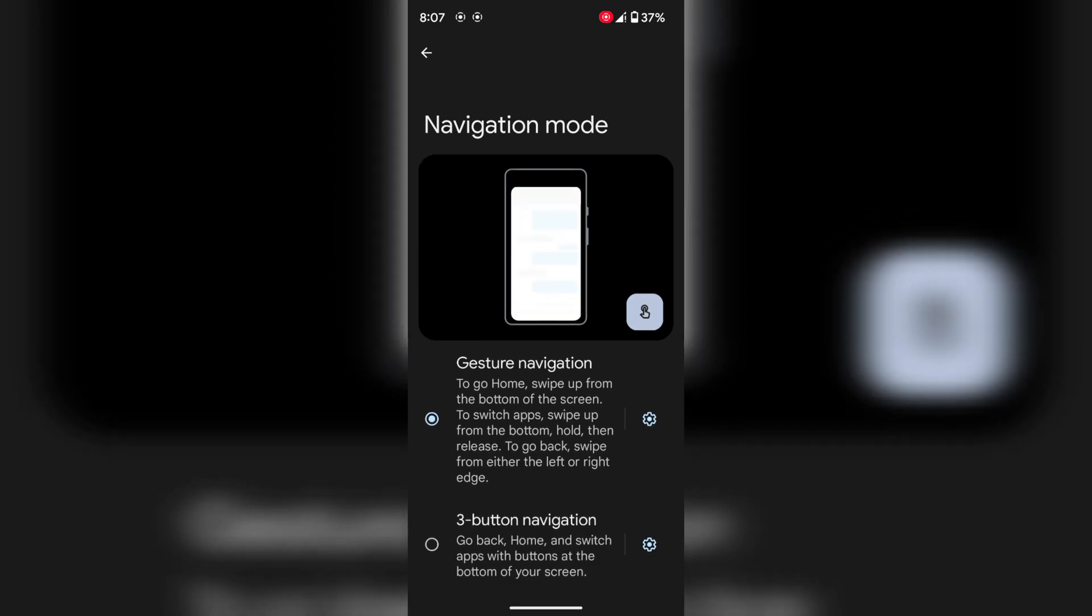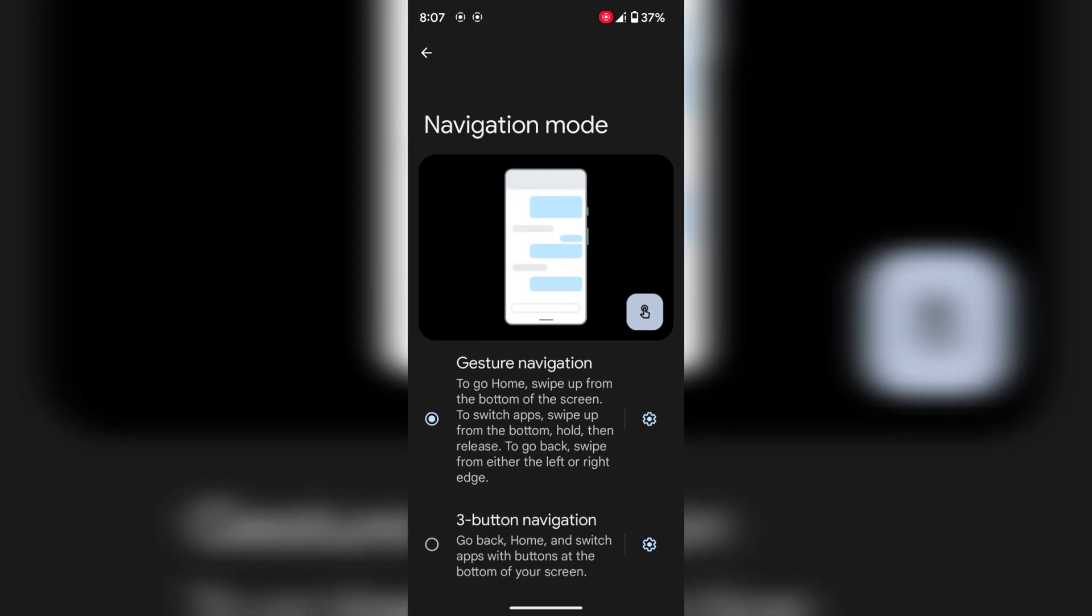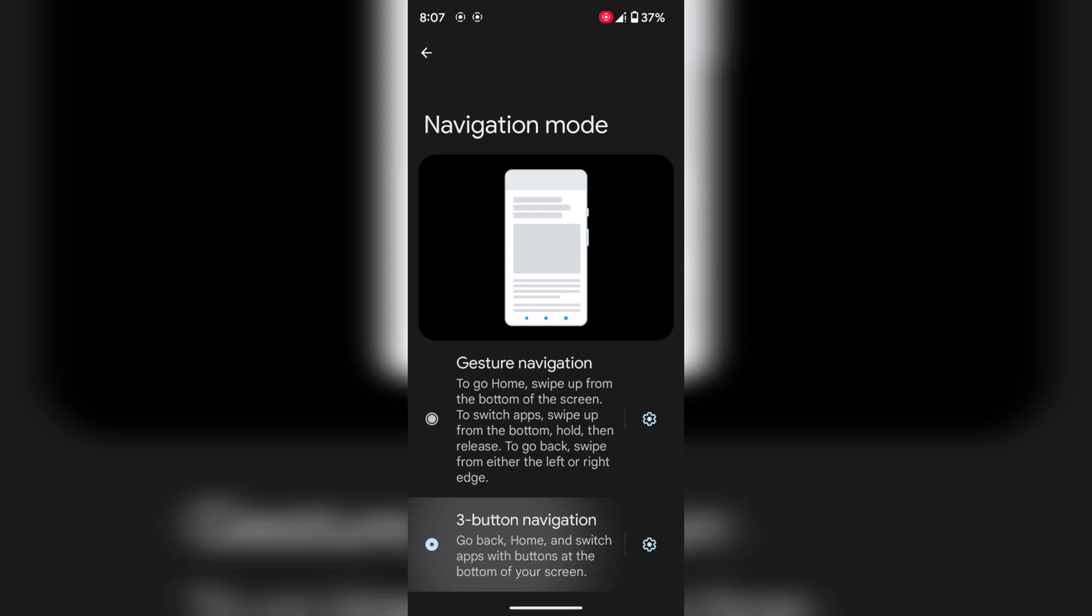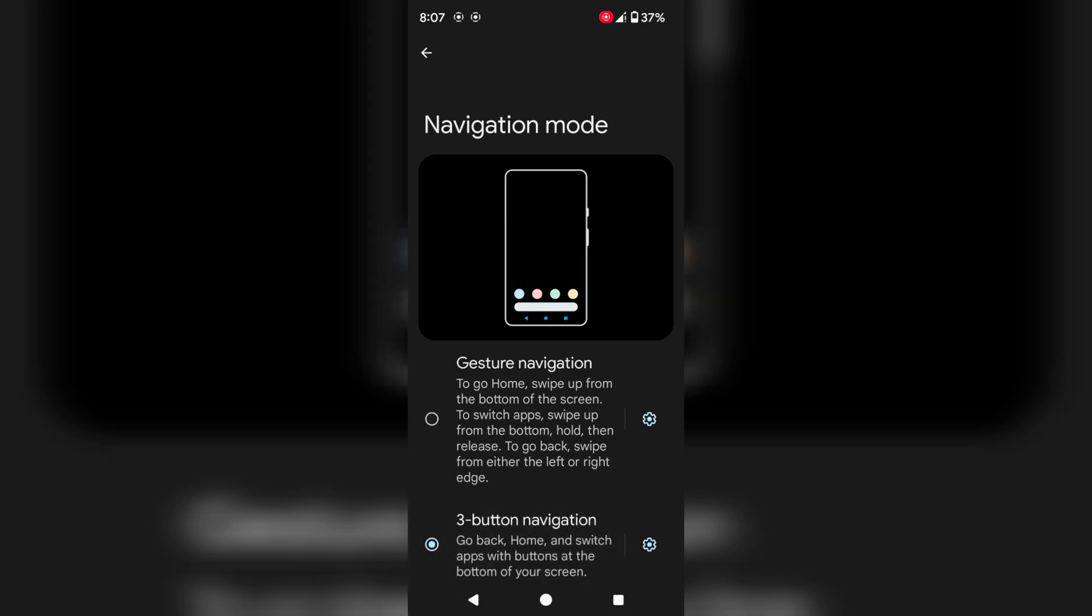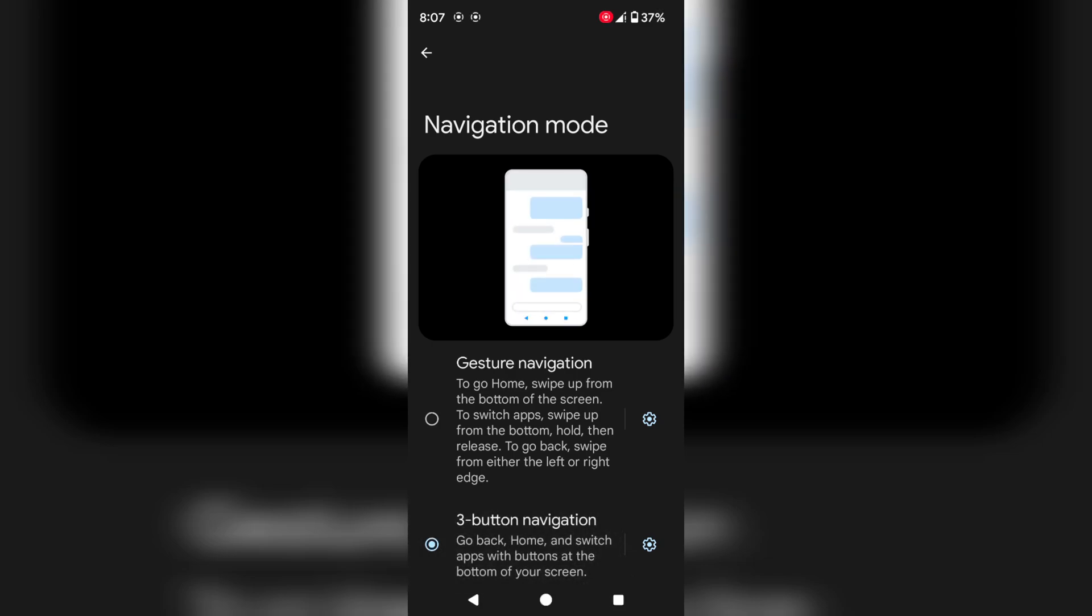Here you can see gesture navigation and three-button navigation options. Now choose three-button navigation. You can see back, home, and recent buttons on your screen.